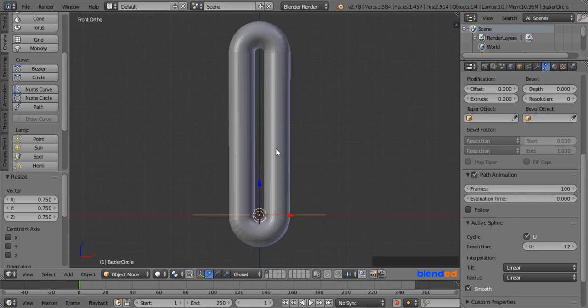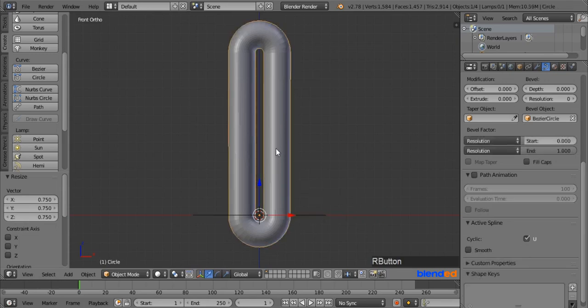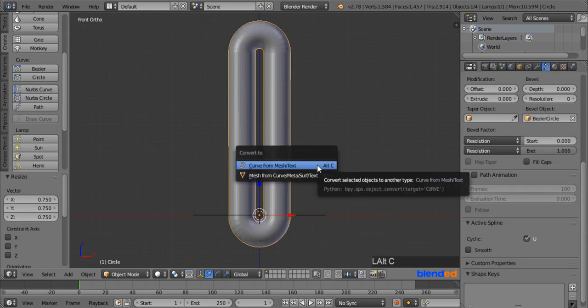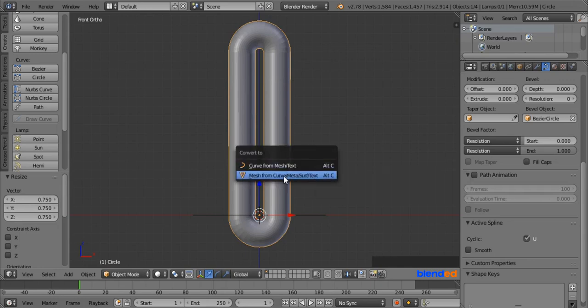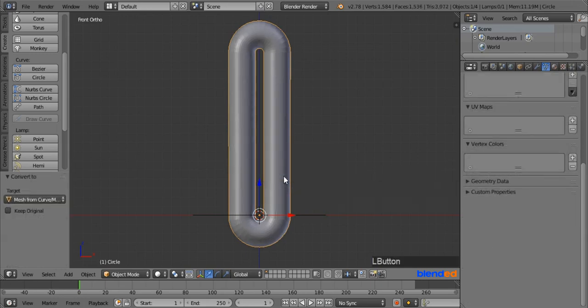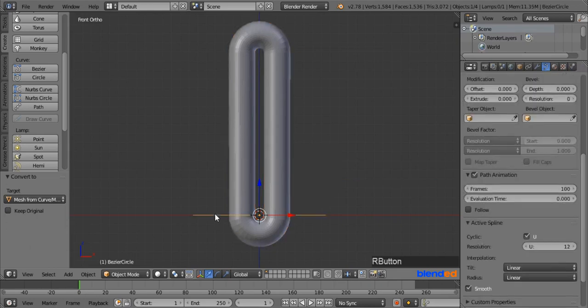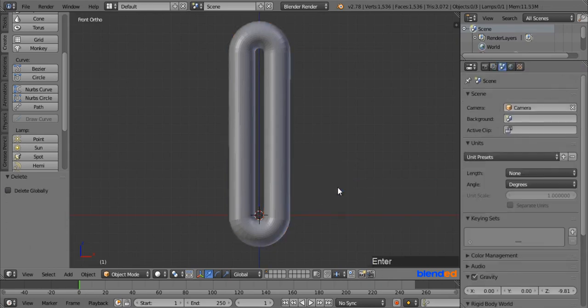Now select the tube by right-clicking on it and press Alt plus C, then select 'Mesh from Curve/Metasurf/Text'. You can now select the Bezier Circle and delete it by pressing X and Enter.